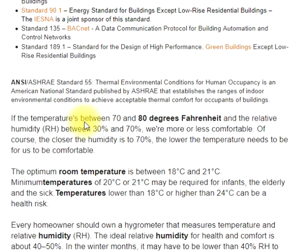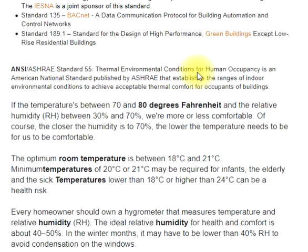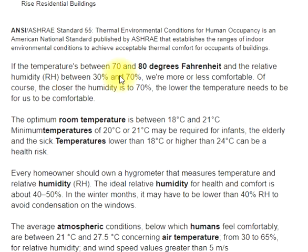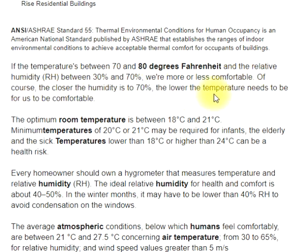ANSI/ASHRAE Standard 55, Thermal Environmental Conditions for Human Occupancy, is an American national standard published by ASHRAE that establishes the ranges of indoor environmental conditions to achieve acceptable thermal comfort for occupants. If temperatures are between 70 and 80 degrees Fahrenheit and relative humidity is between 30% and 70%, we are more or less comfortable. The closer the humidity is to 70%, the lower the temperature needs to be for comfort.